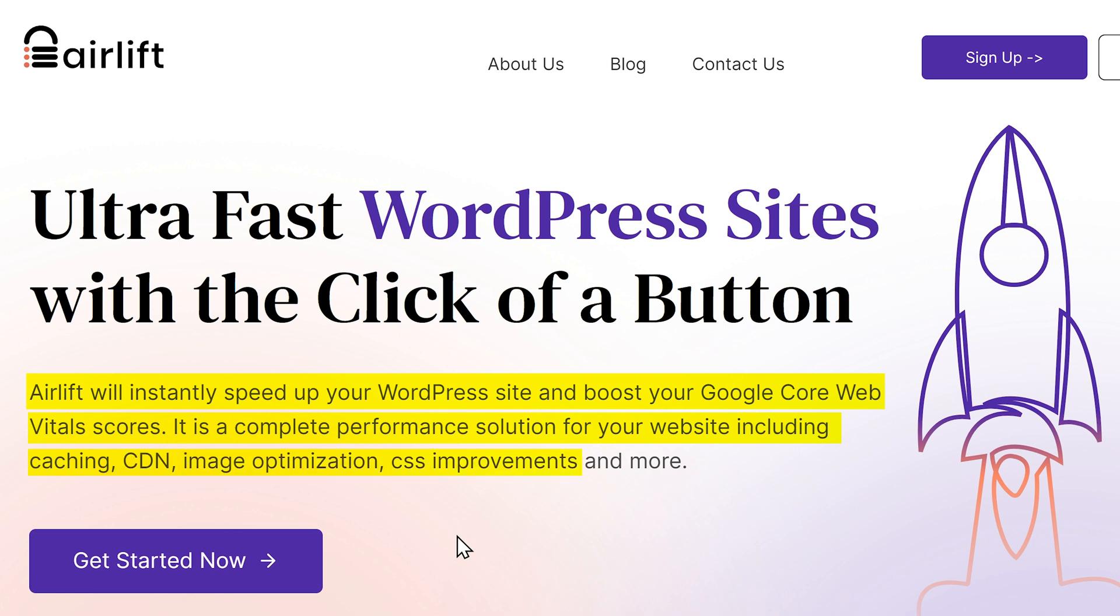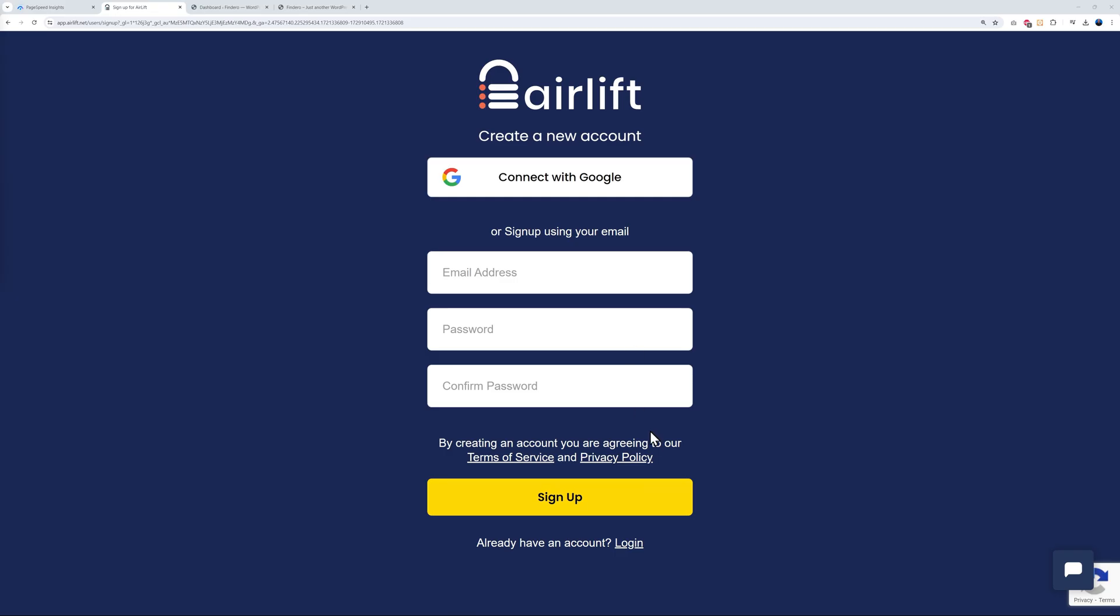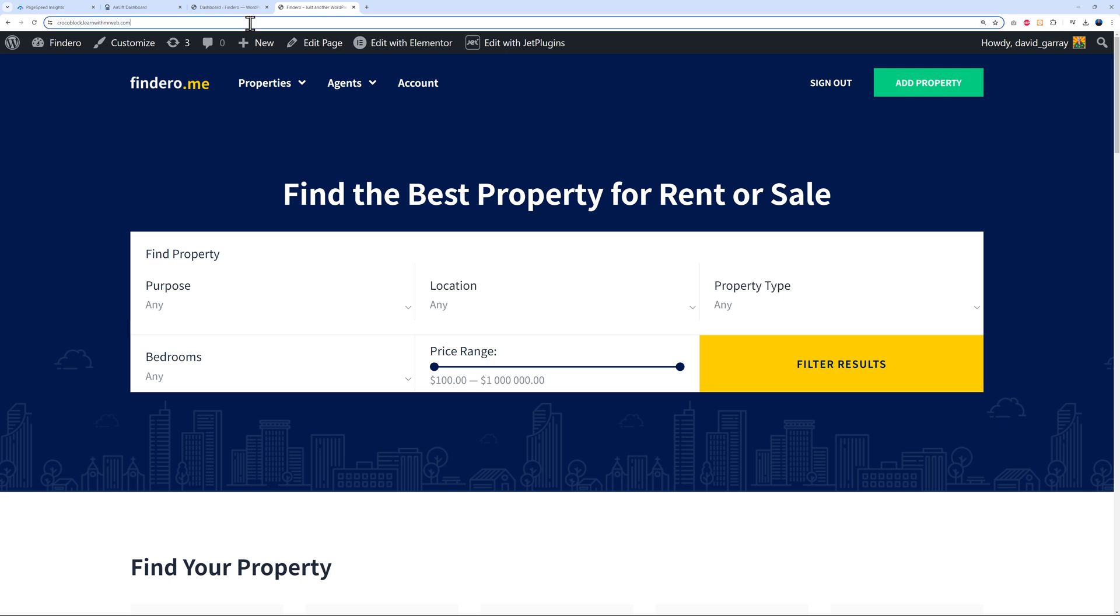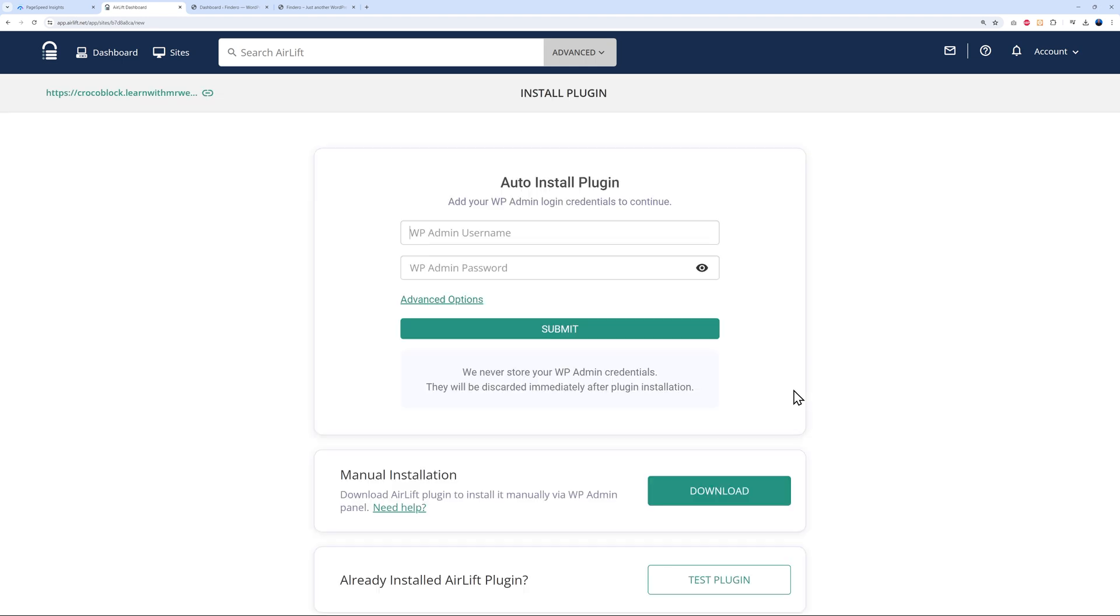To get started, all you have to do is click on this button here, fill out your details, and simply sign up. Now to optimize your website, all you have to do is add a new site. Let's fetch the URL here together. Control C, let's go back here, control V, and then continue. Now you have a few different options. You can auto-install the plugin, in which case you have to enter your WP admin username and password and then click submit, or you can do a manual installation.